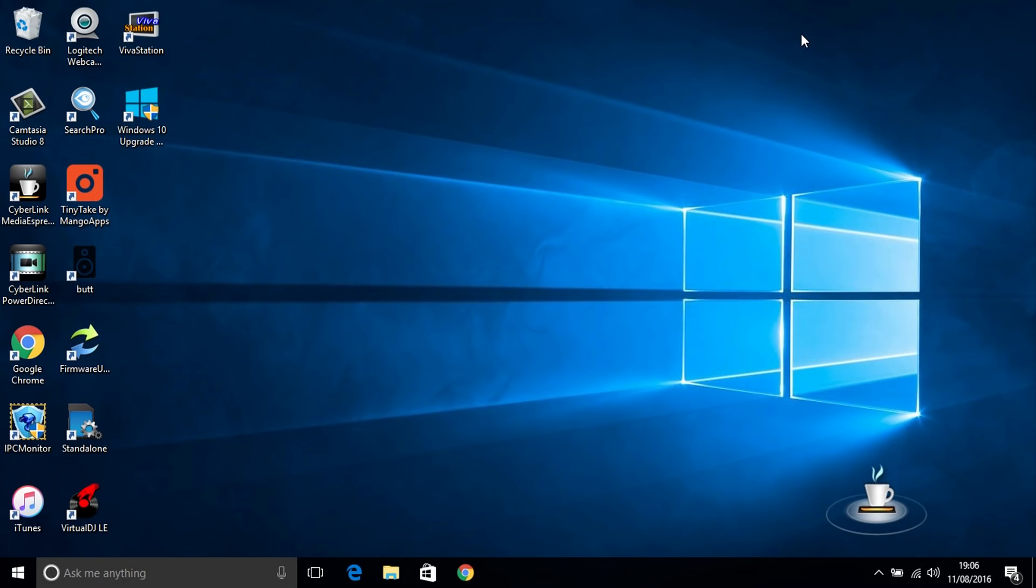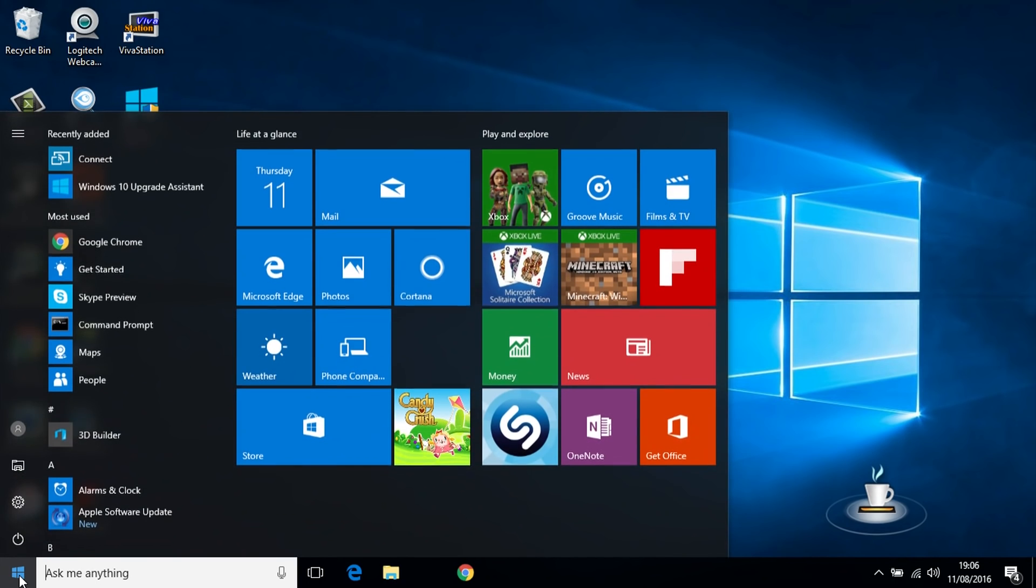What you guys got another video here for you. In this one we're going to be looking at how we can remove the Windows.old folder inside the C root directory after you've upgraded to Windows 10 or the Windows 10 Anniversary Edition.